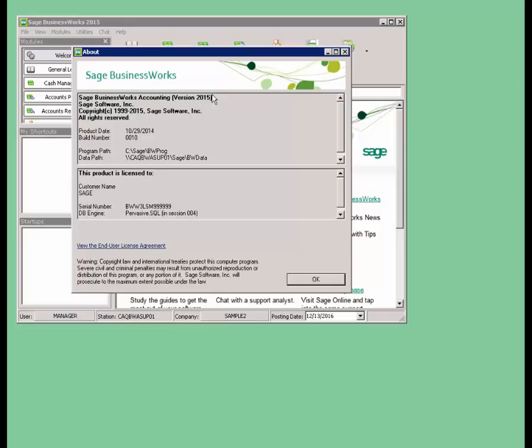We are on version 2015 of SAGE BusinessWorks, so we're going to want to make sure we get the service pack that was designed for the version that we're on.